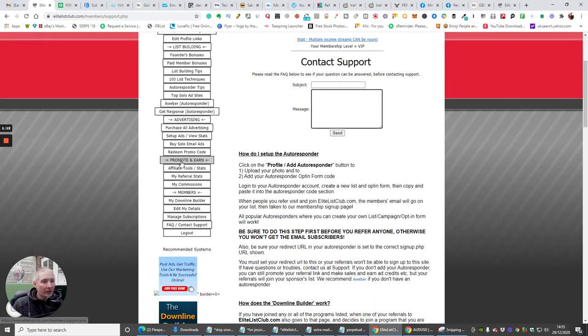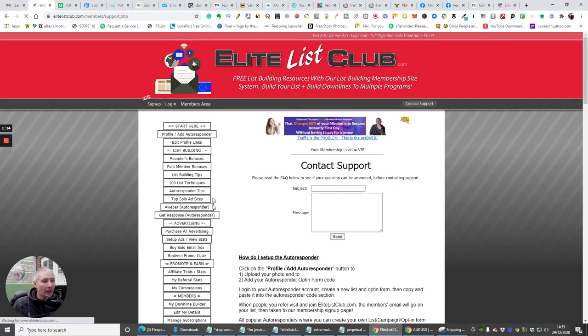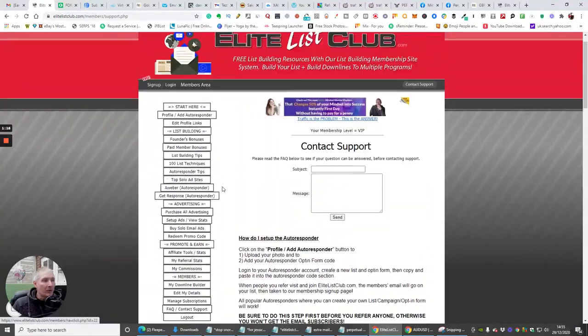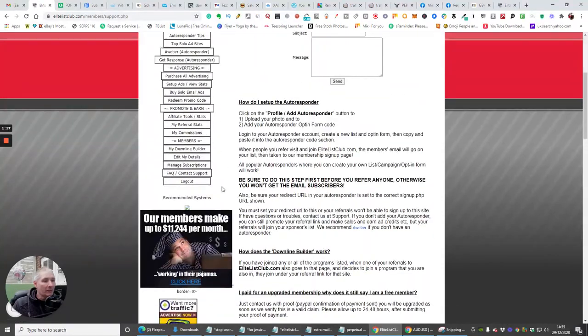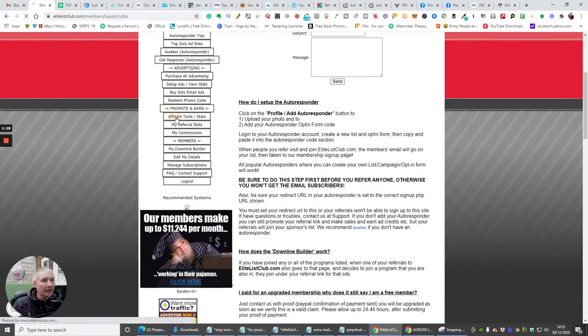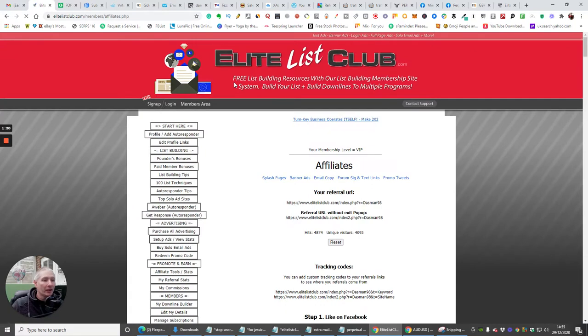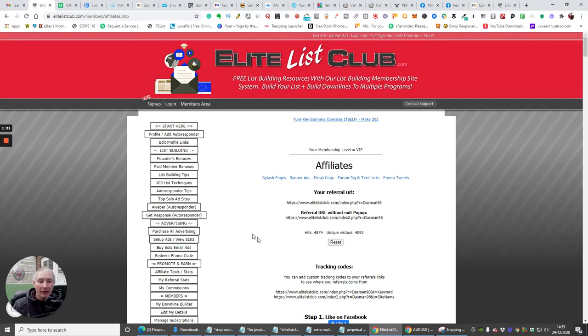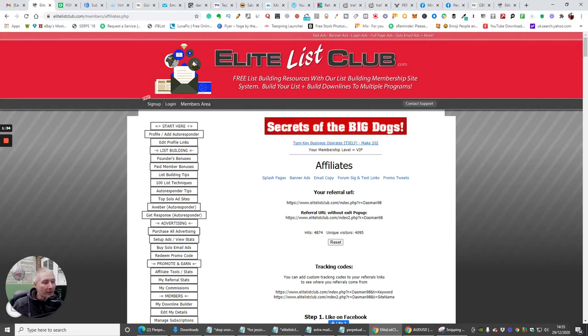So we're jumping straight back onto this. We're in this block, which is Promote and Earn. Basically I'm going to go through each block as we do it. What we're going to go through first of all is affiliate tools and stats. There's quite a lot in here for you to learn.